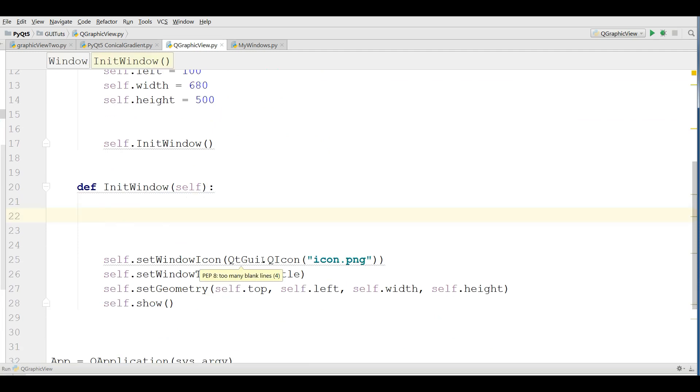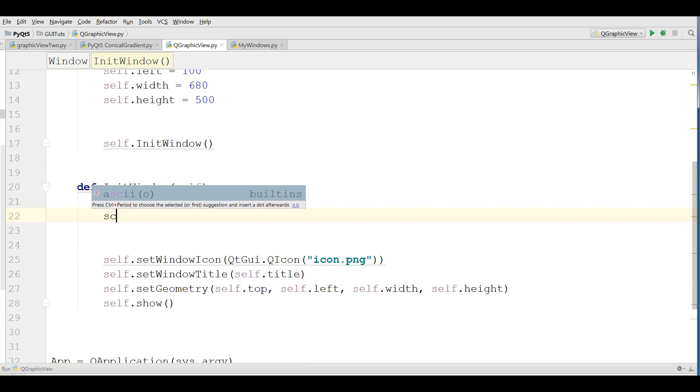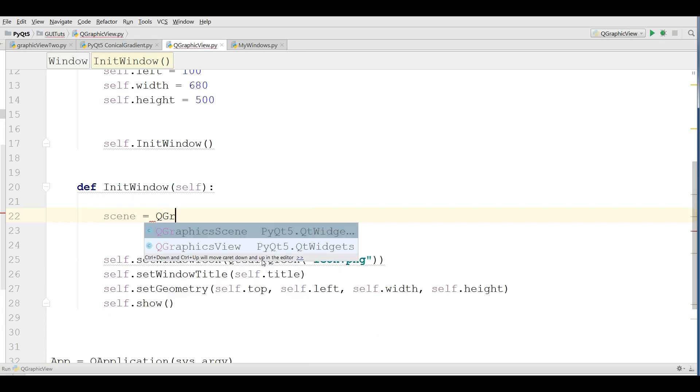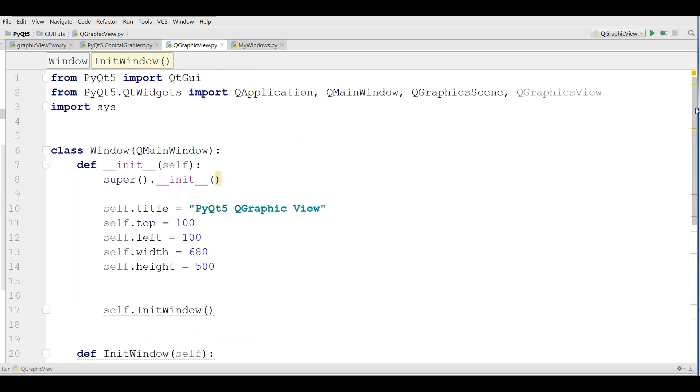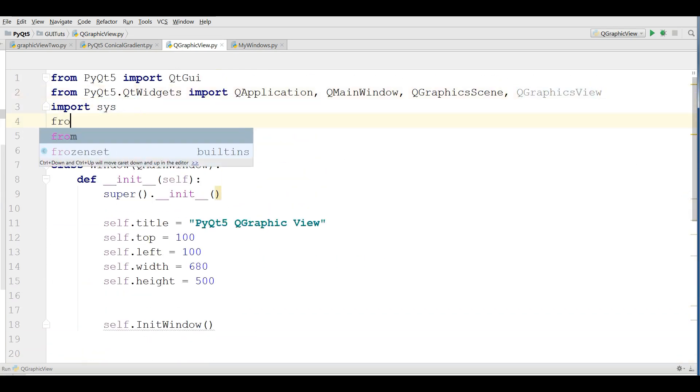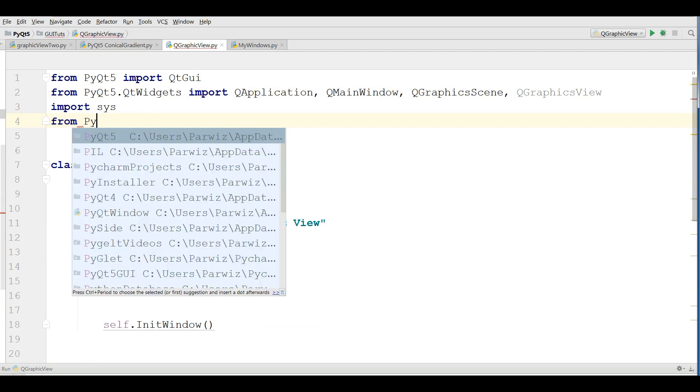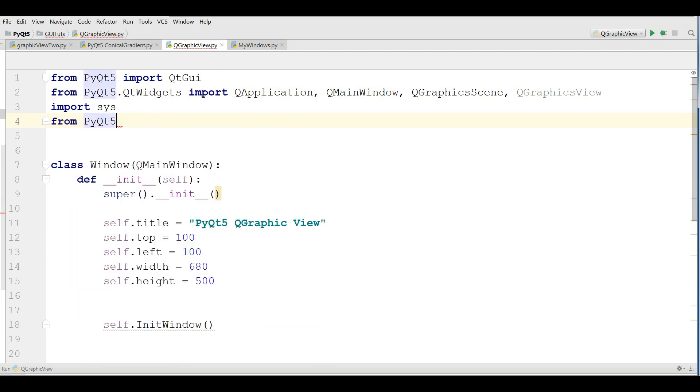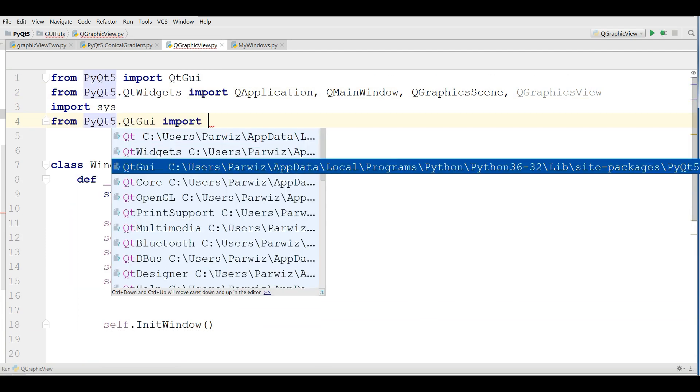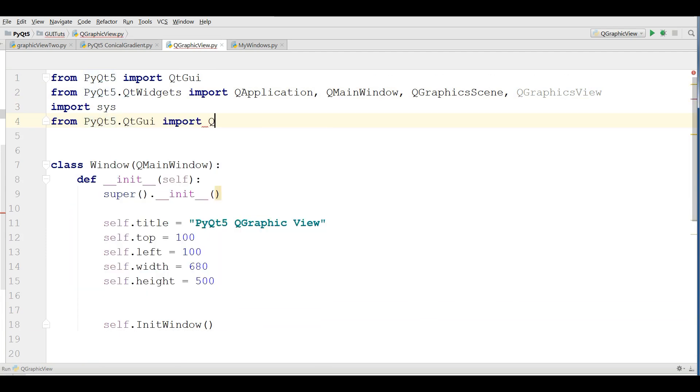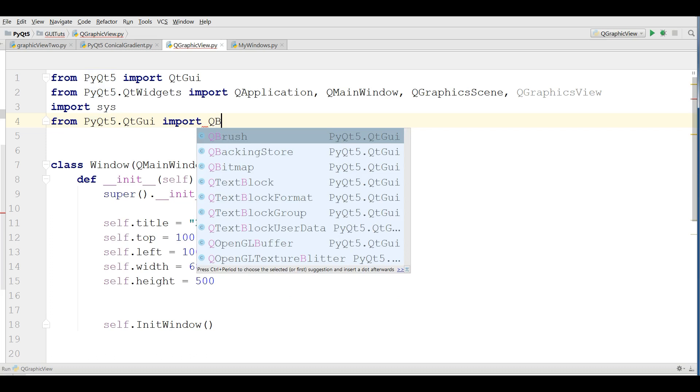Now in here, make a scene, Q-graphic scene like this. I also need a brush. From PyQt5.QtCore import QBrush.